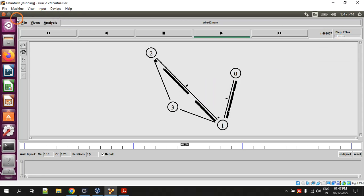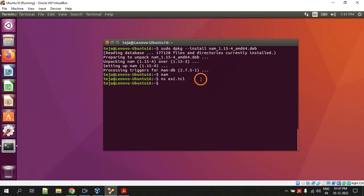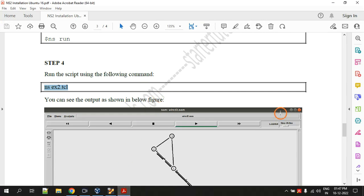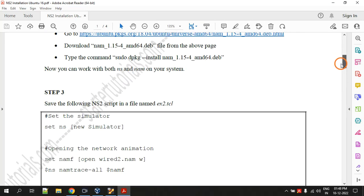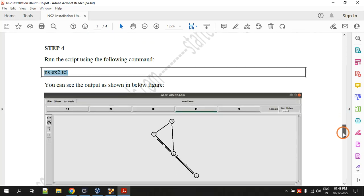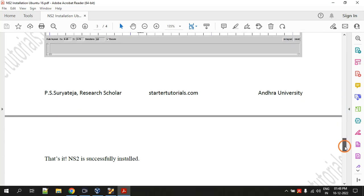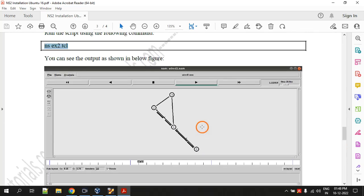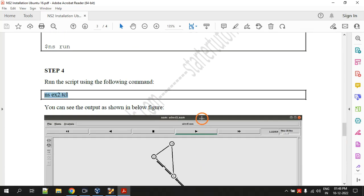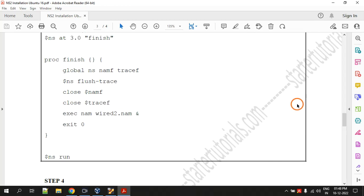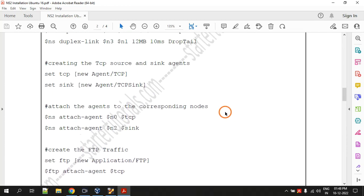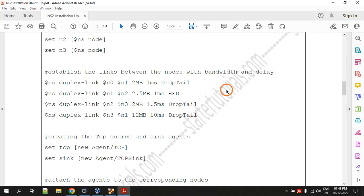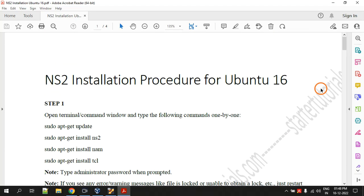So that's it guys, that is how you install and run ns2 on Ubuntu 16. I will share all these things with you, so just see the description of the video. If you are able to follow this process and install ns2 on your system, just like the video and write a comment so that I can know you have followed the video and installed it. If you face any problems you can also post those errors in the comment section. That's it, thank you.